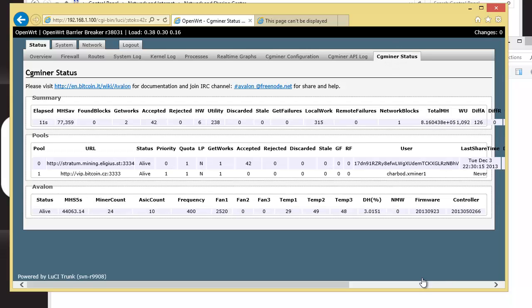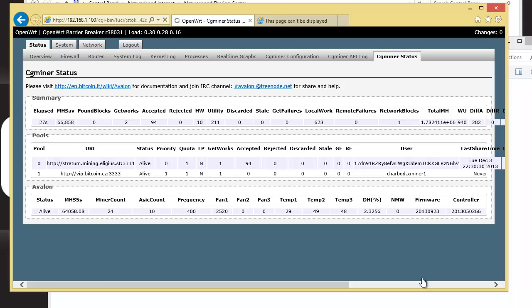So you see at the top, the average mega hash is 77. And at the bottom, the 5 second average is 44 giga hash. So I'm just going to hit it a few more times. And you'll see that it'll kind of stabilize out at 60-60.